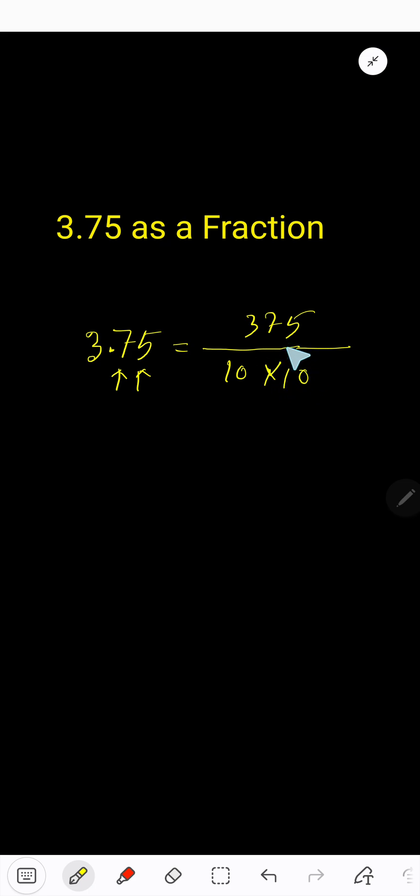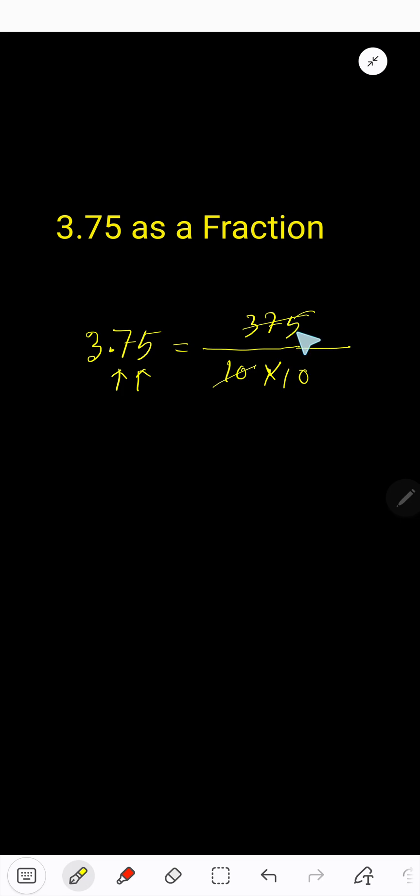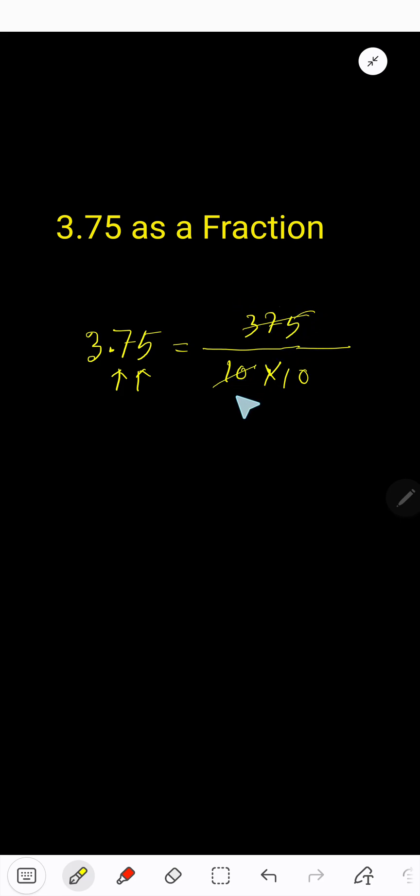Now we need to simplify this fraction. This is divisible by 5 because the last digit is 5. This is divisible by 5 because the last digit is 0. So 5 is the common factor. If you divide this by 5 you will get...